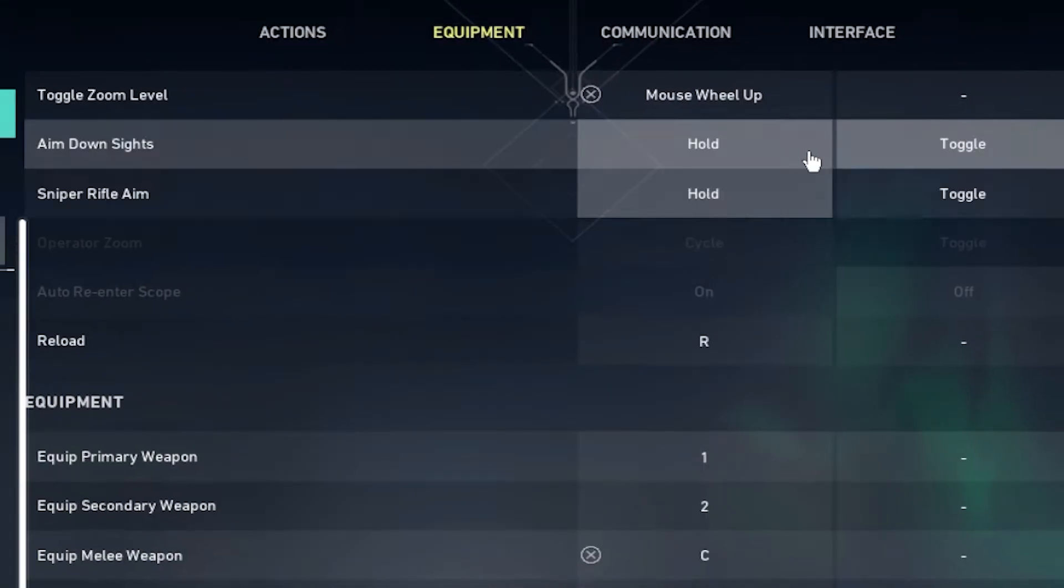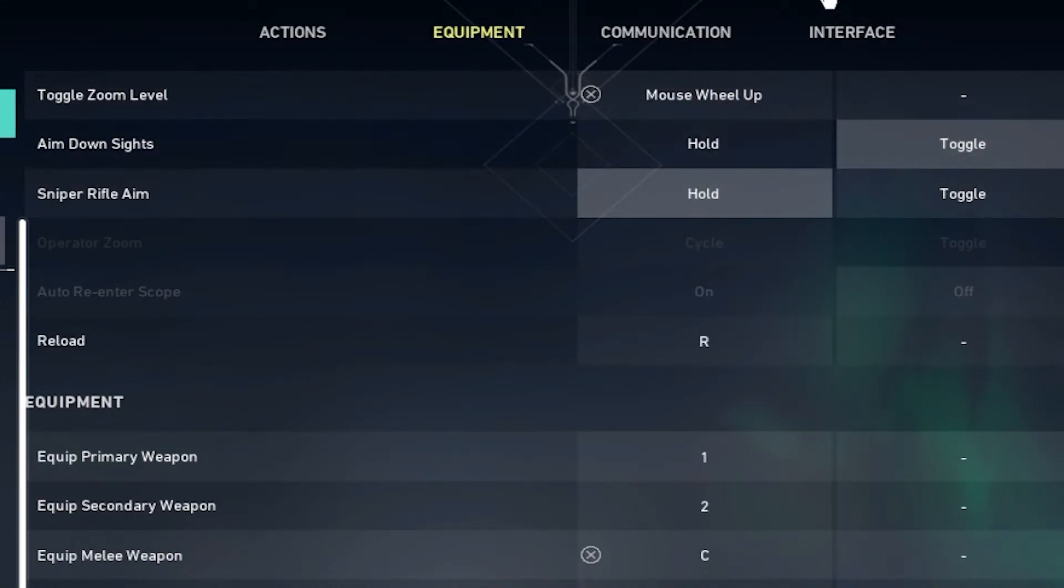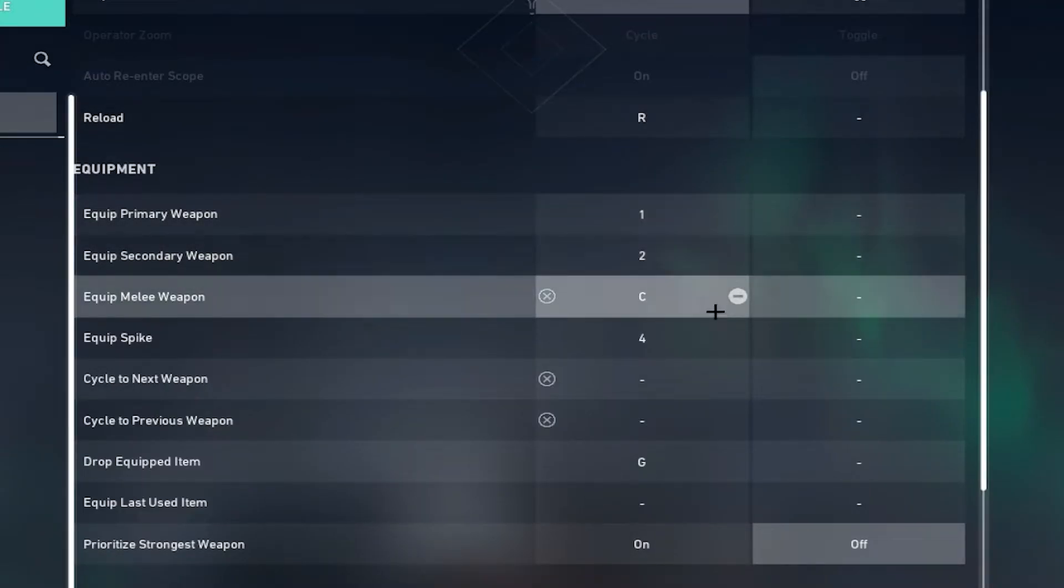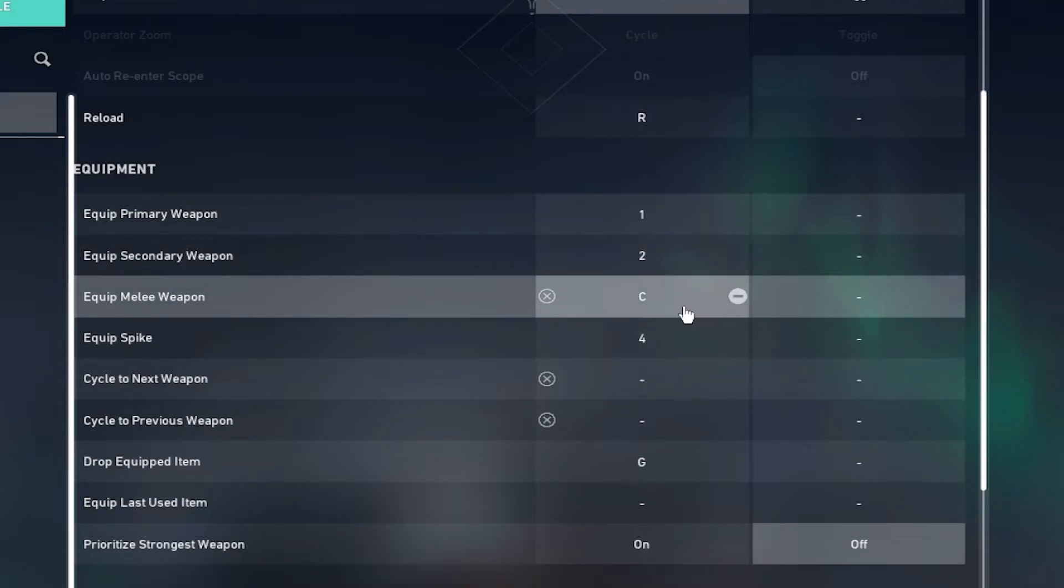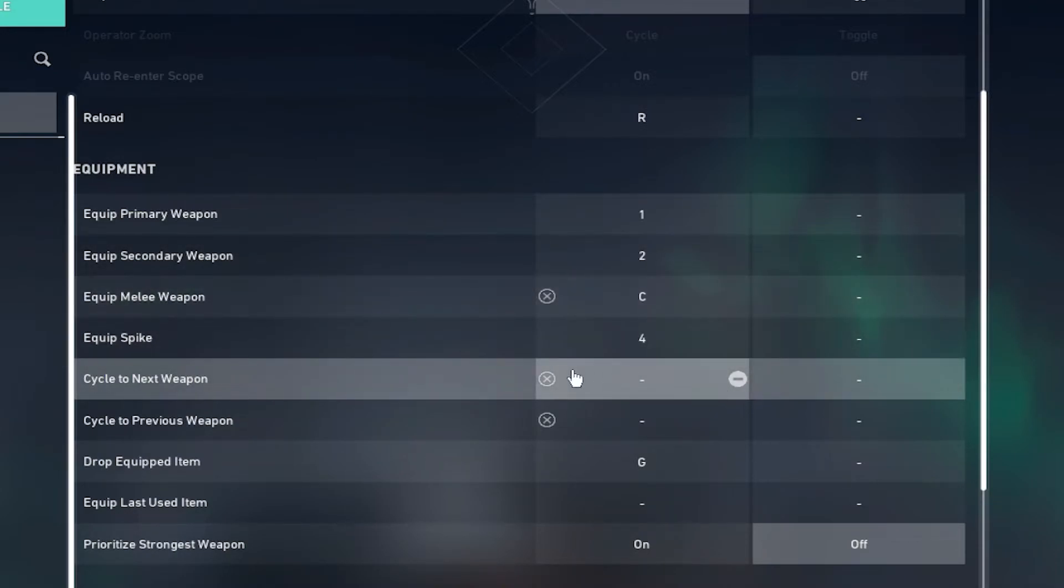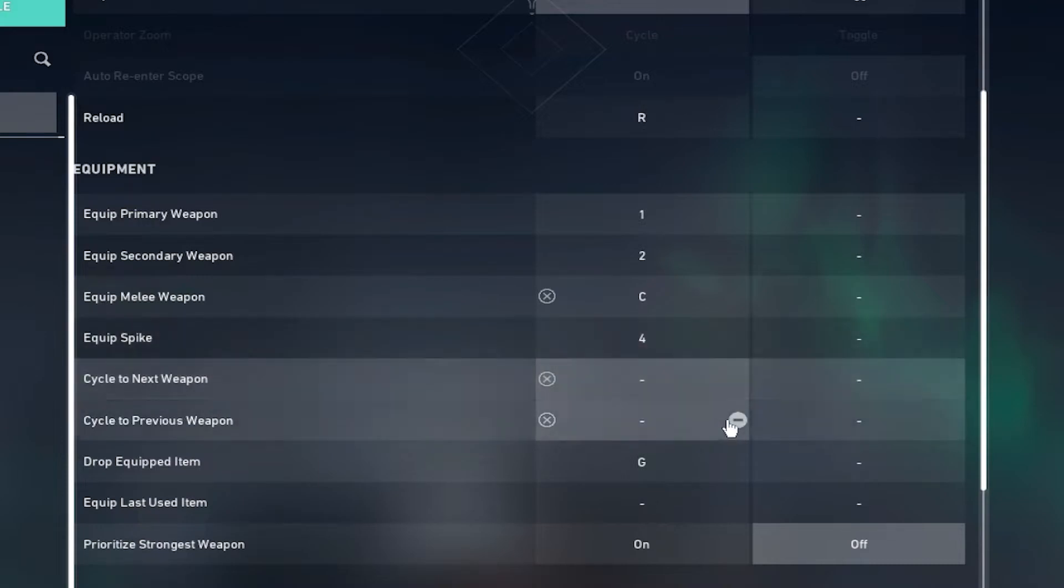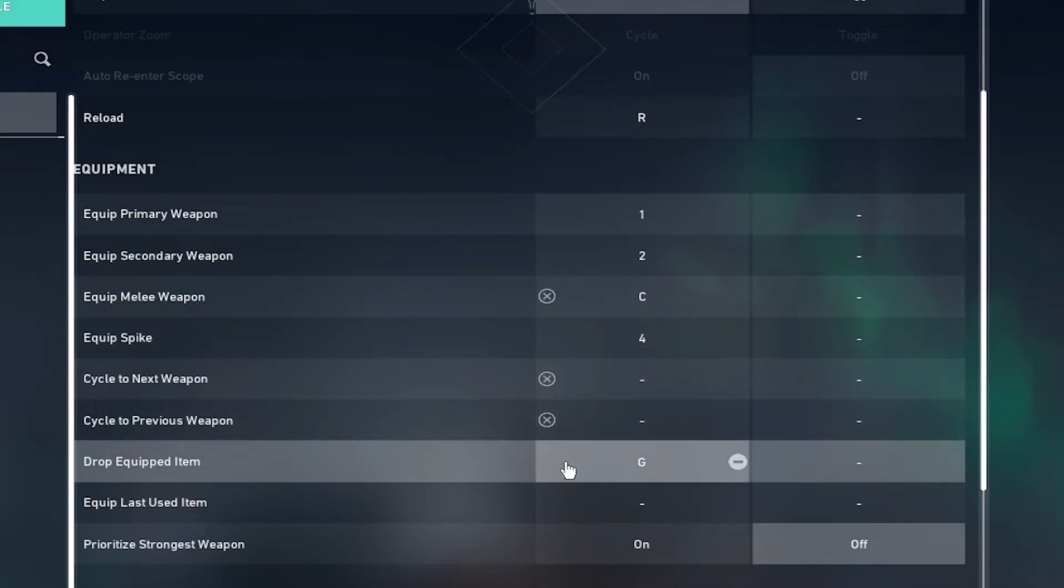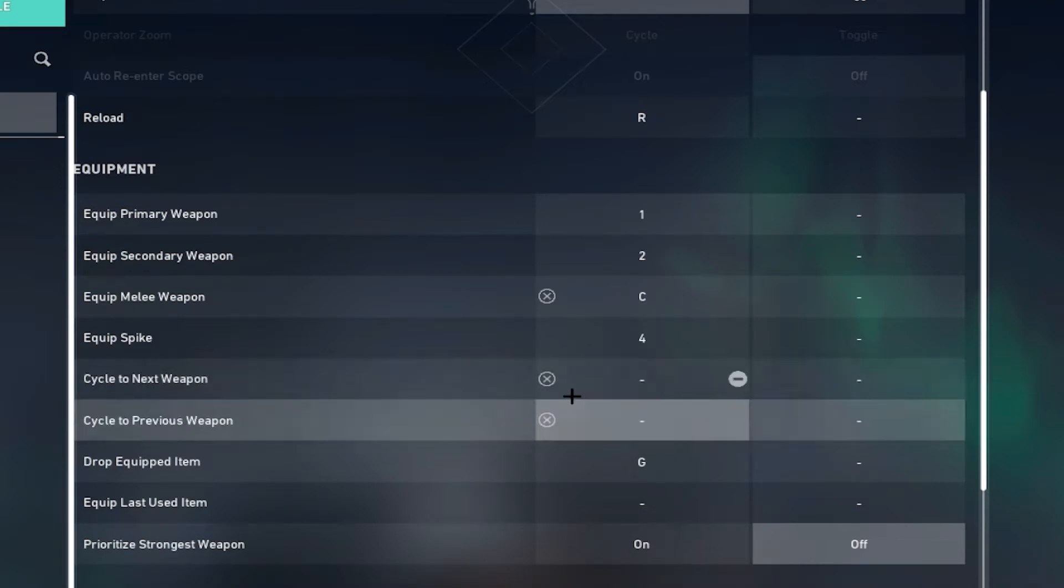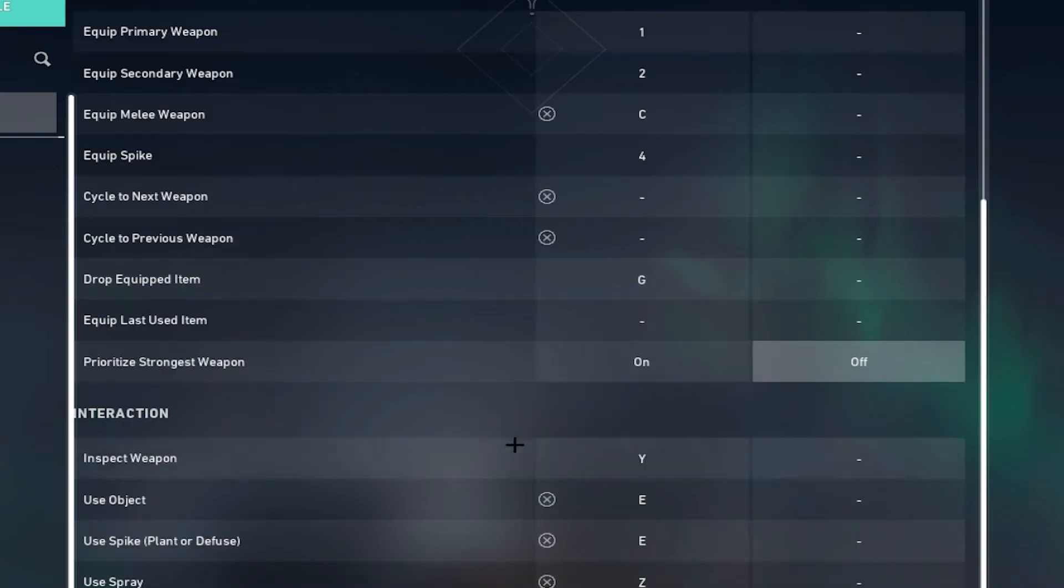I use hold for the Op and the Marshal, I use toggle for scoping in with the Vandal and all the other guns. Primary weapon set to one, secondary to two, melee weapon set to C like I said before, spike set to four, drop set to G.